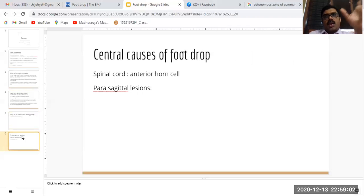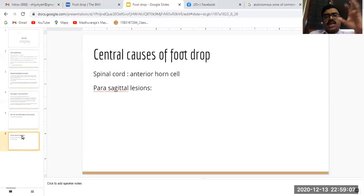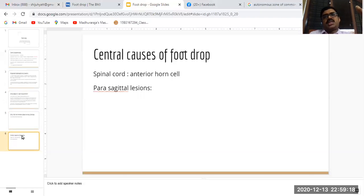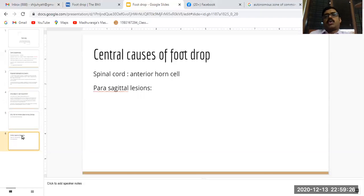When thinking about foot drop, one should not forget central causes. For example, a lesion involving the anterior horn cell, like motor neuron disease or poliomyelitis, can have bilateral foot drop or foot weakness.